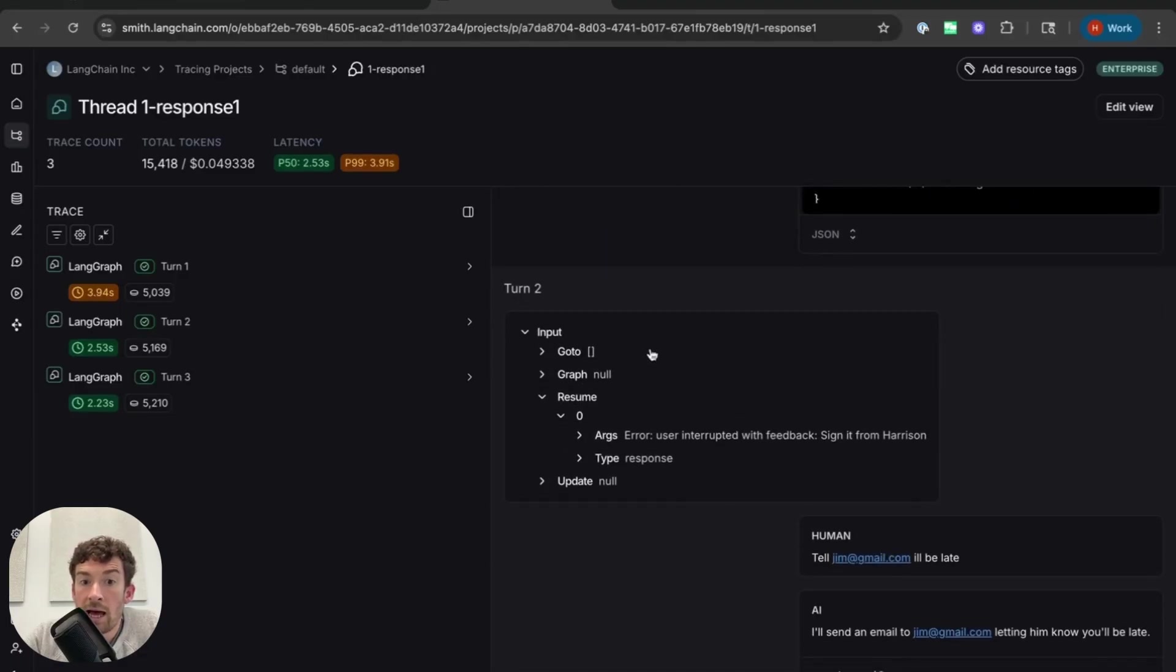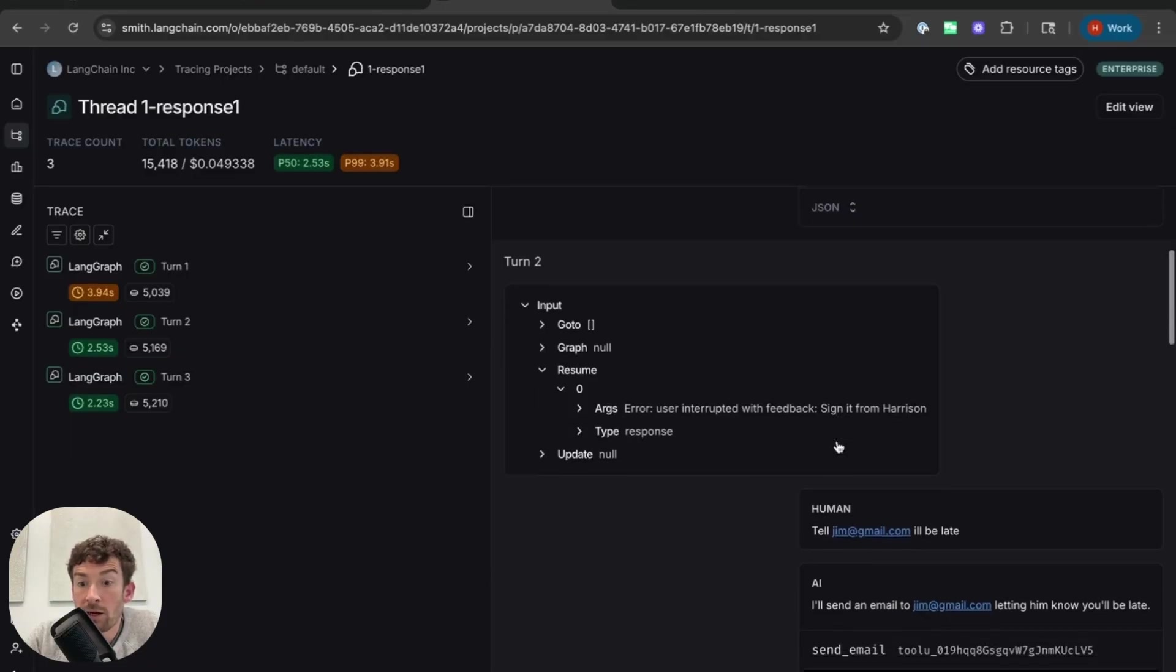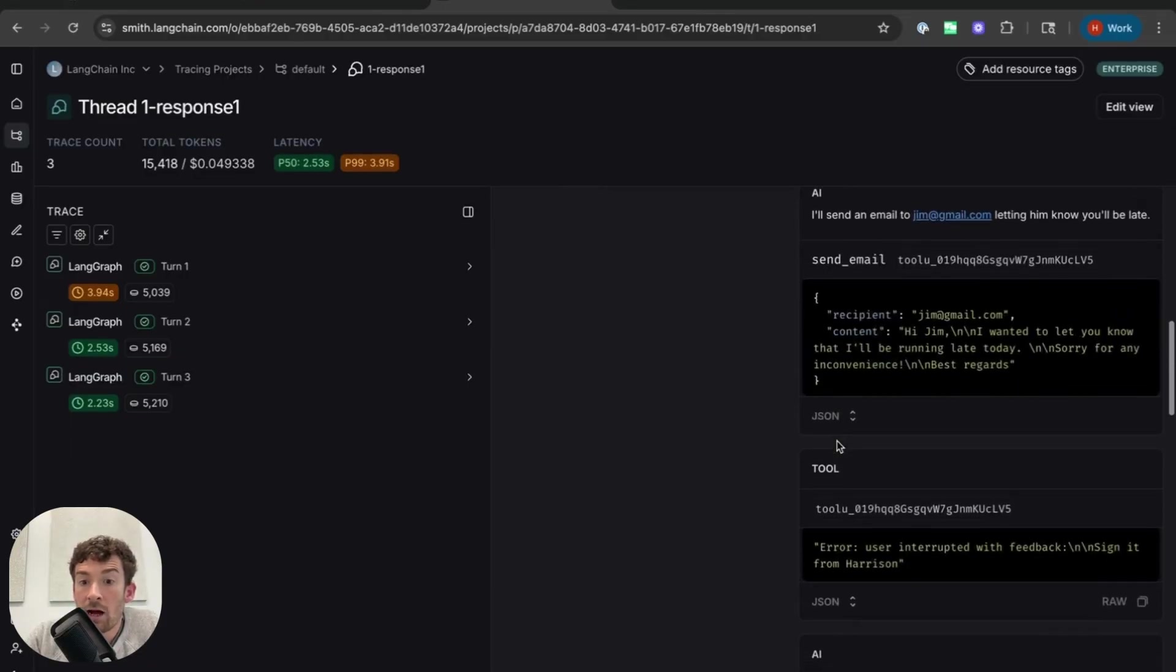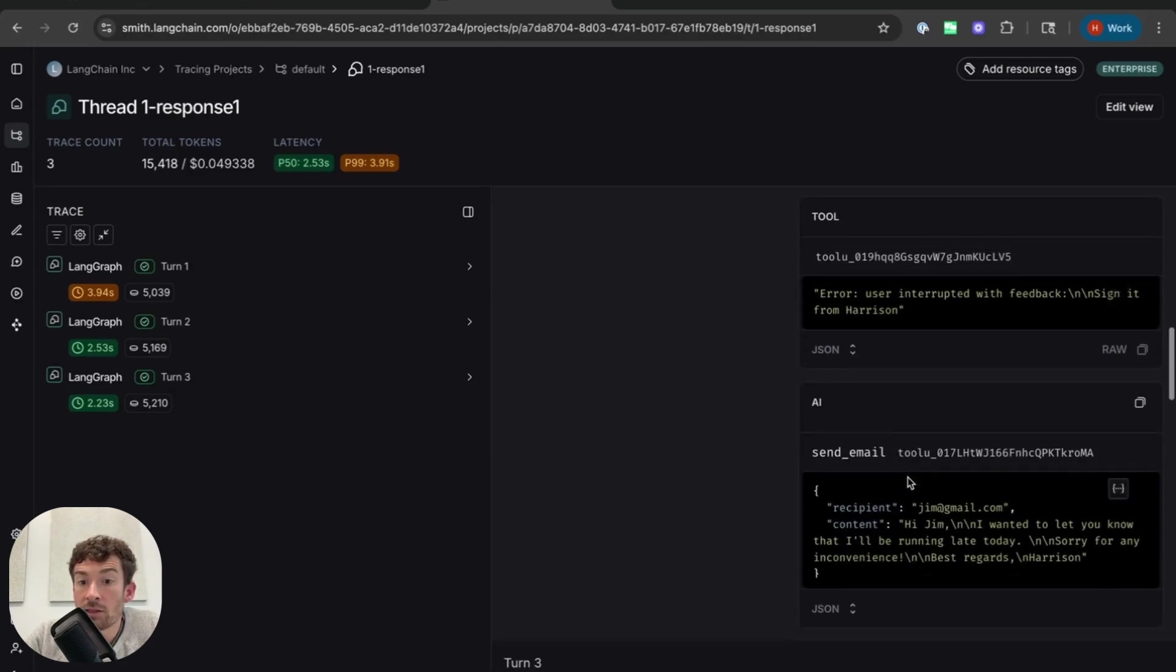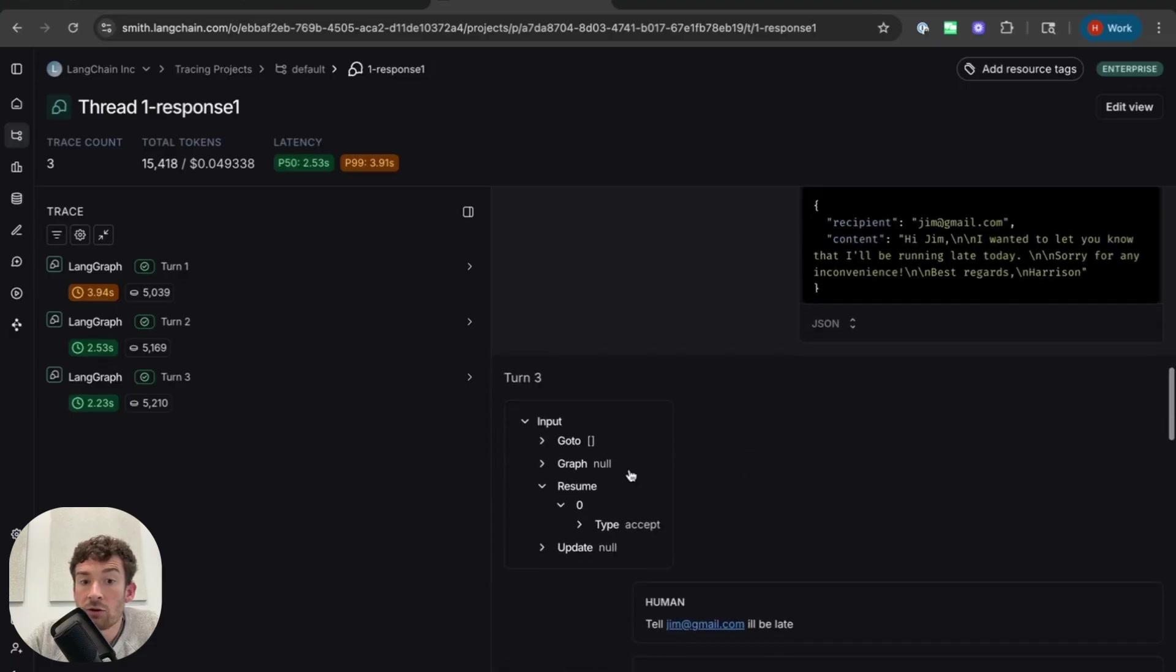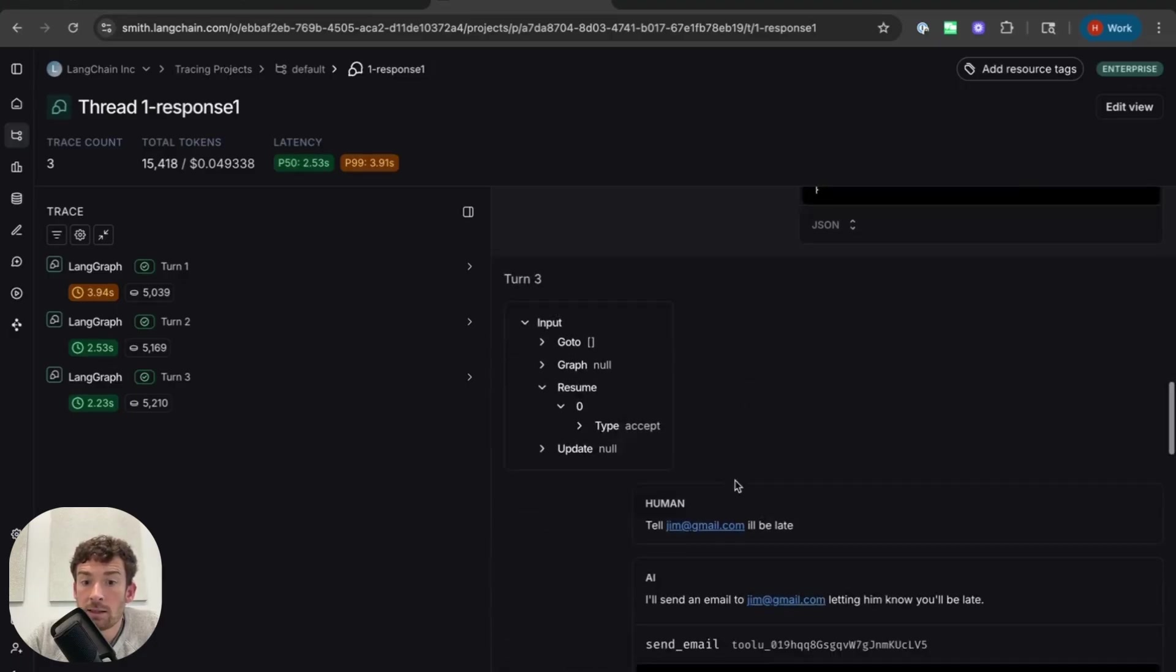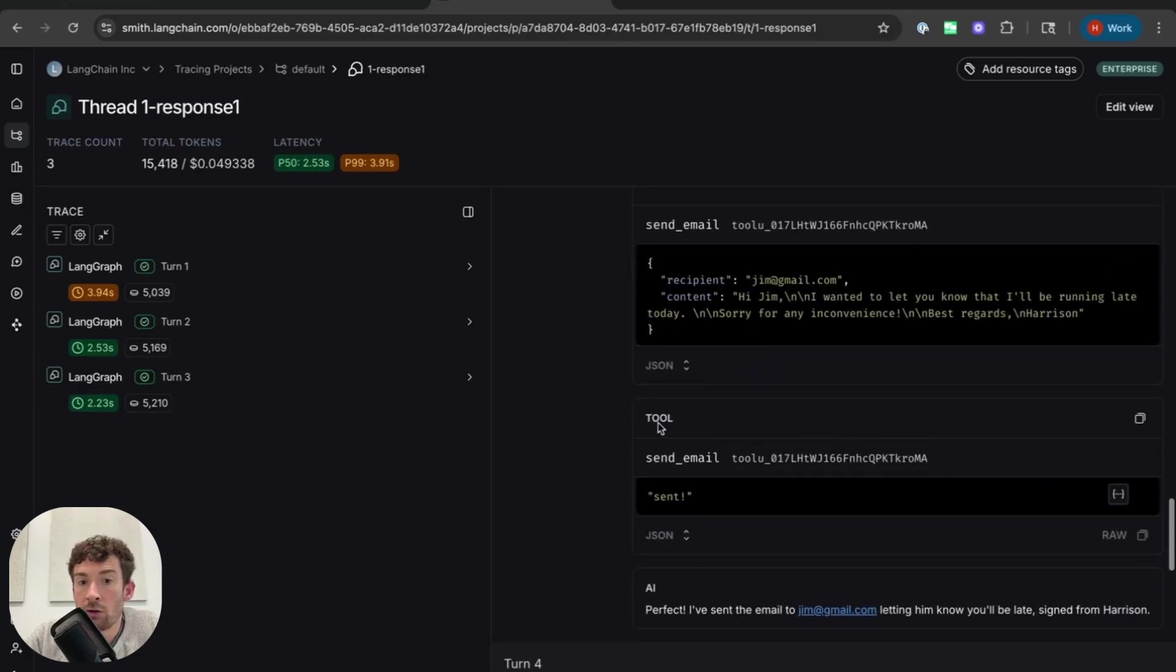The AI generated this message and it called this tool. In turn two, I had this input which passed this argument, error, user interrupted with feedback, sign it from Harrison. I now pass in this tool call here, error, user interrupted with feedback. This is represented as a tool call. And I get back this other AI call. And then in turn three, it's this accept response. And then I get this message here as well, and it goes through all the way.